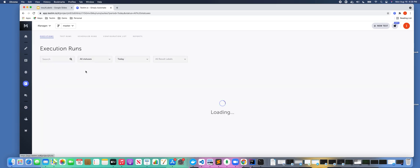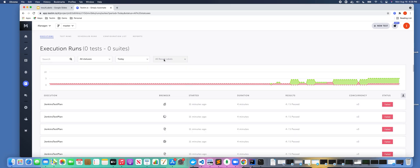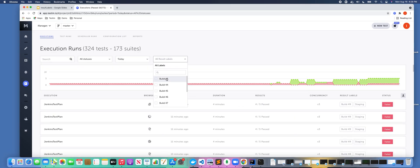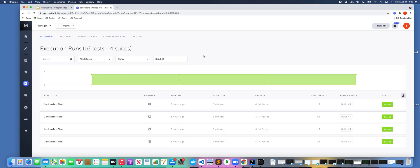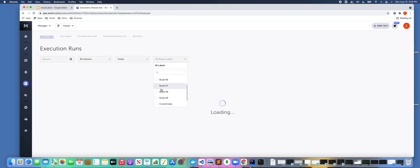So what this context does is it gives you the ability to filter on specific results. One example of using a result label would be if I wanted to filter on results from a build number, for example from a Jenkins pipeline build number in this example.